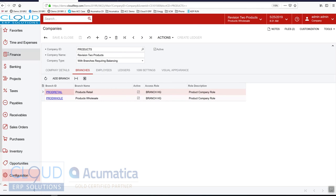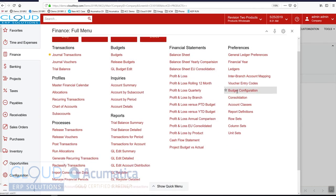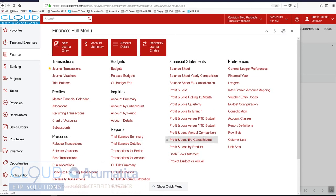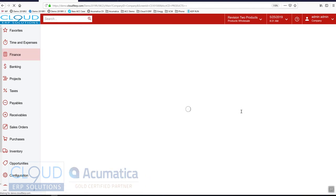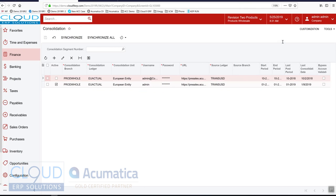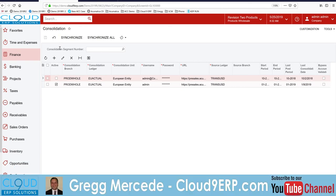However, one thing you could do is you could configure what we call consolidation. So when you configure consolidation companies, Acumatica can import based on your configuration here, it can import from other tenants or other companies and bring those transactions into a different ledger. And in doing that, you could create these due-tos and due-froms that way as well. So you can see there's a lot of flexibility.